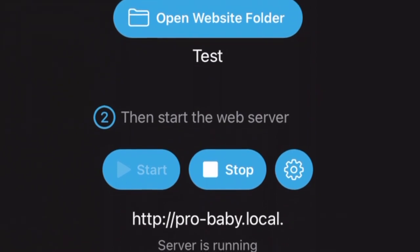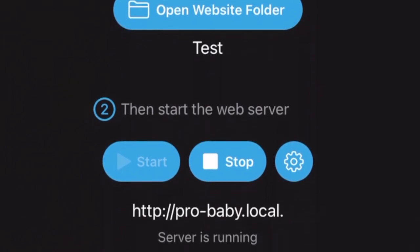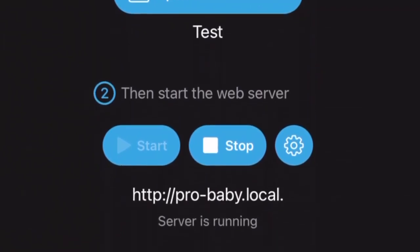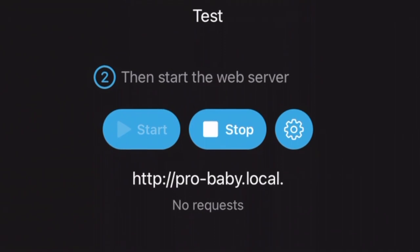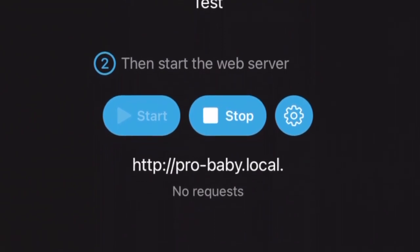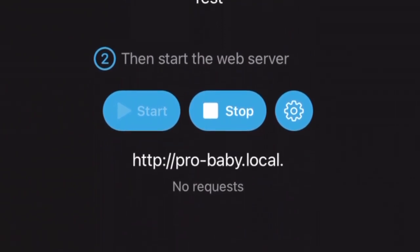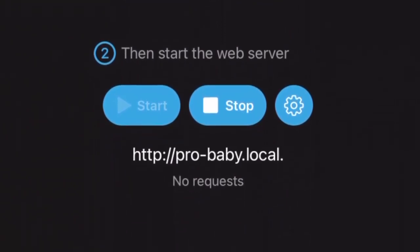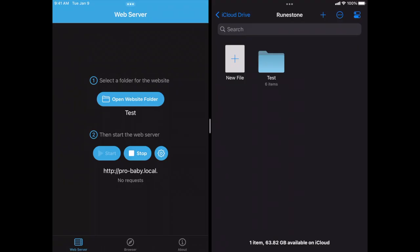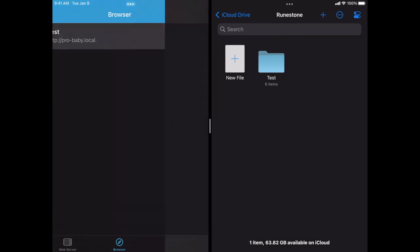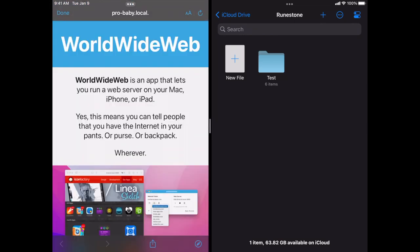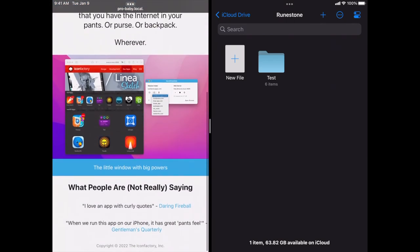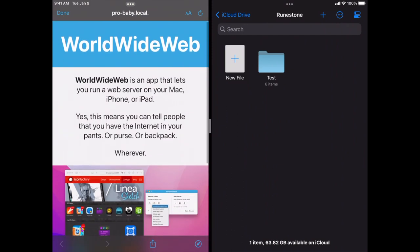So now I have a web server running on my iPad. My iPad's name is ProBaby, so it gets the URL ProBaby.local. So now when I switch over to the browser section, I'll see that appear in the list. It's the same website as I was looking at on my Mac, but it's on a different machine called ProBaby.local. And there it is. My iPad just served up the file and displayed it on my iPad.